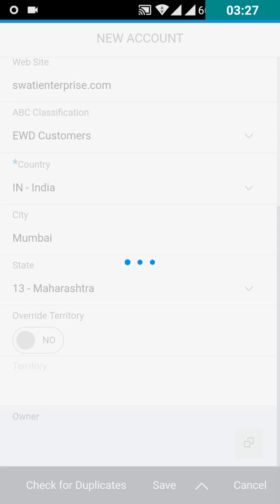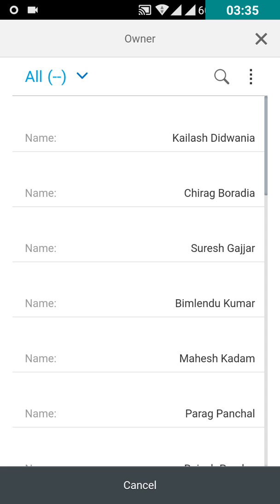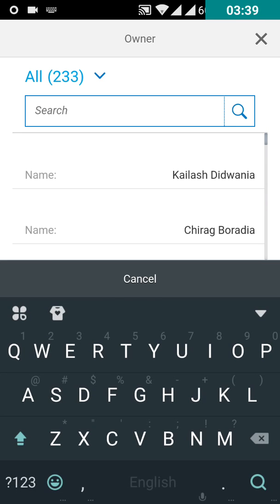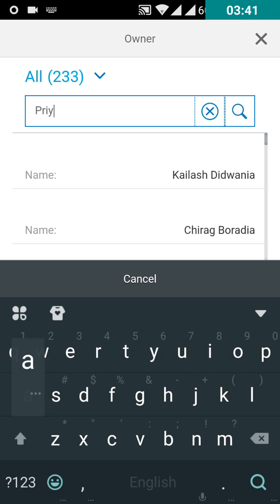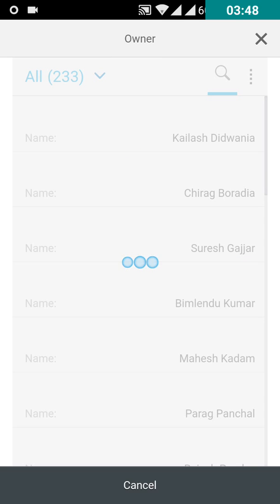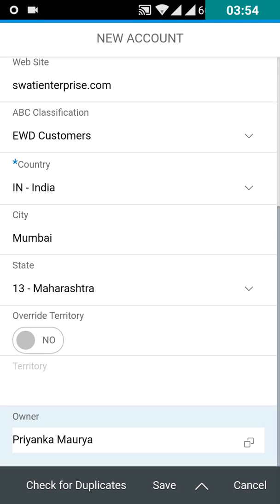You can even select the owner of this account. You can click on search and now you can search the name of the owner. The owner can be an employee of your own organization, or you can select your own name.